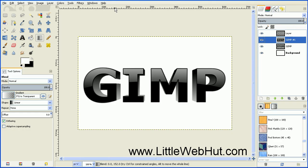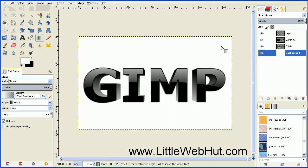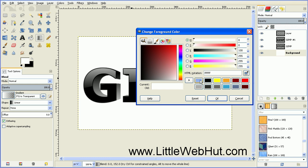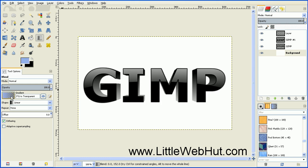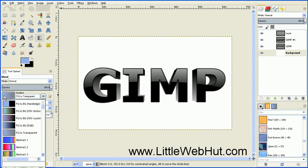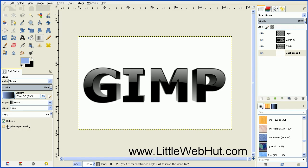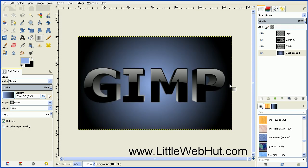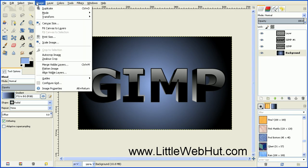As a final step, we're going to add a gradient to our background. Click on the background layer at the bottom. Select the Blend tool, then click on the foreground color to select a color — I'm going to use a light blue. For the gradient type, select FG to BG, and for the shape, change it from Linear to Radial. Start at about the middle, press and hold the mouse button, and drag out to the edge. Then combine all layers by going to the Image menu and selecting Flatten Image.